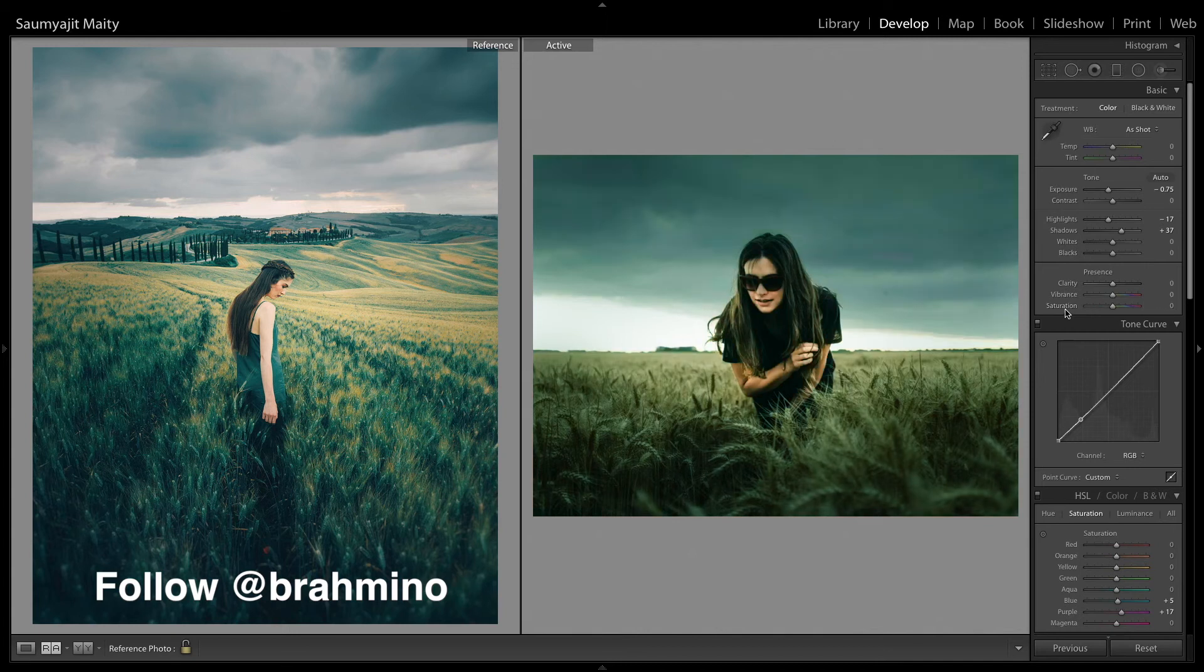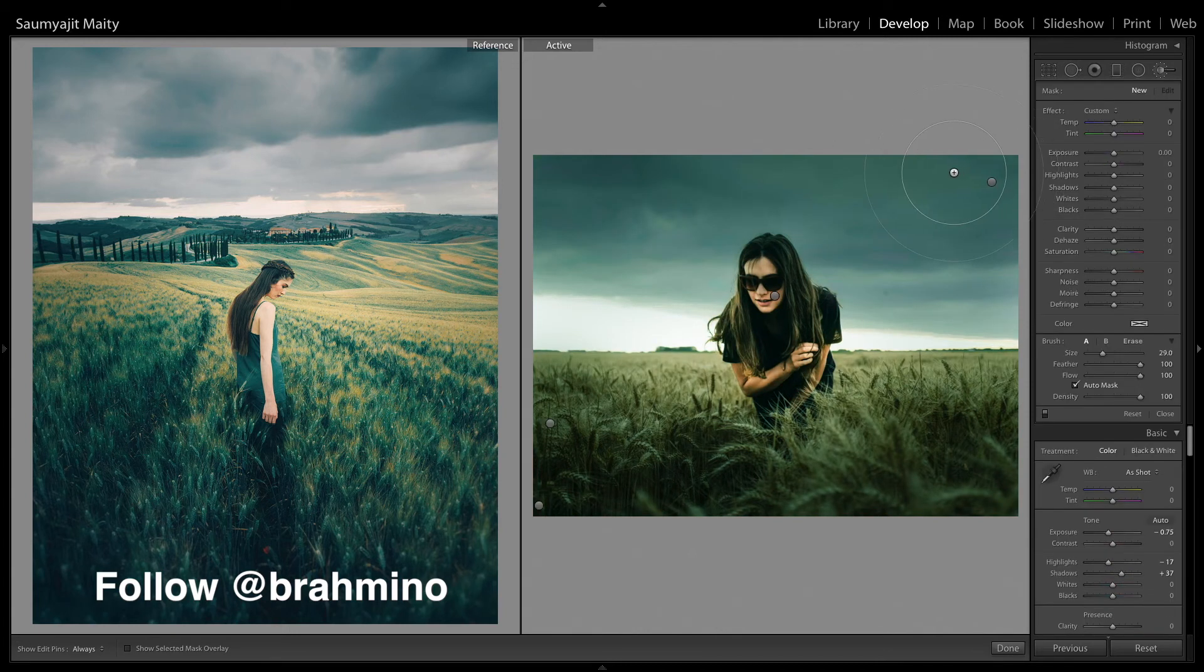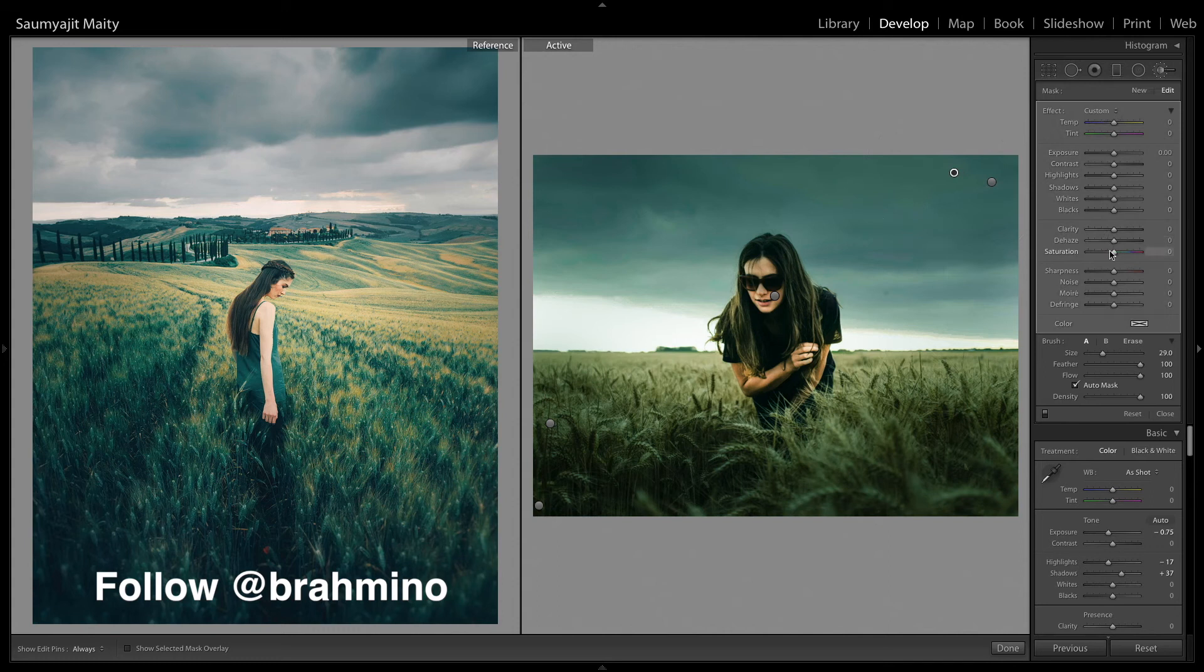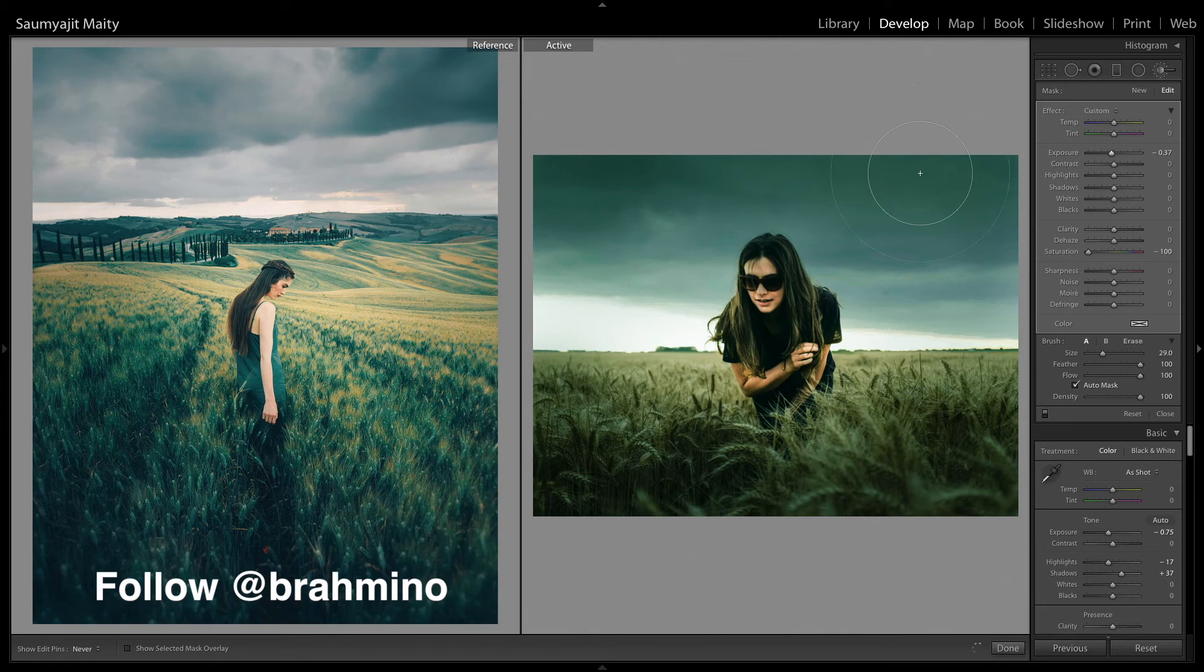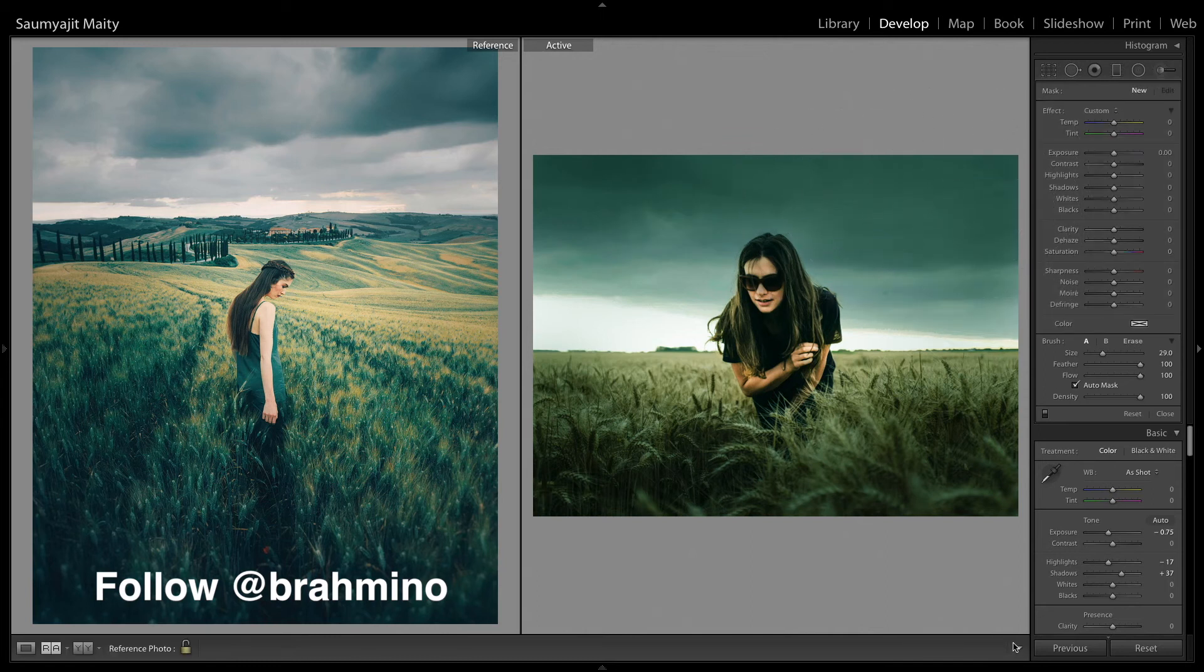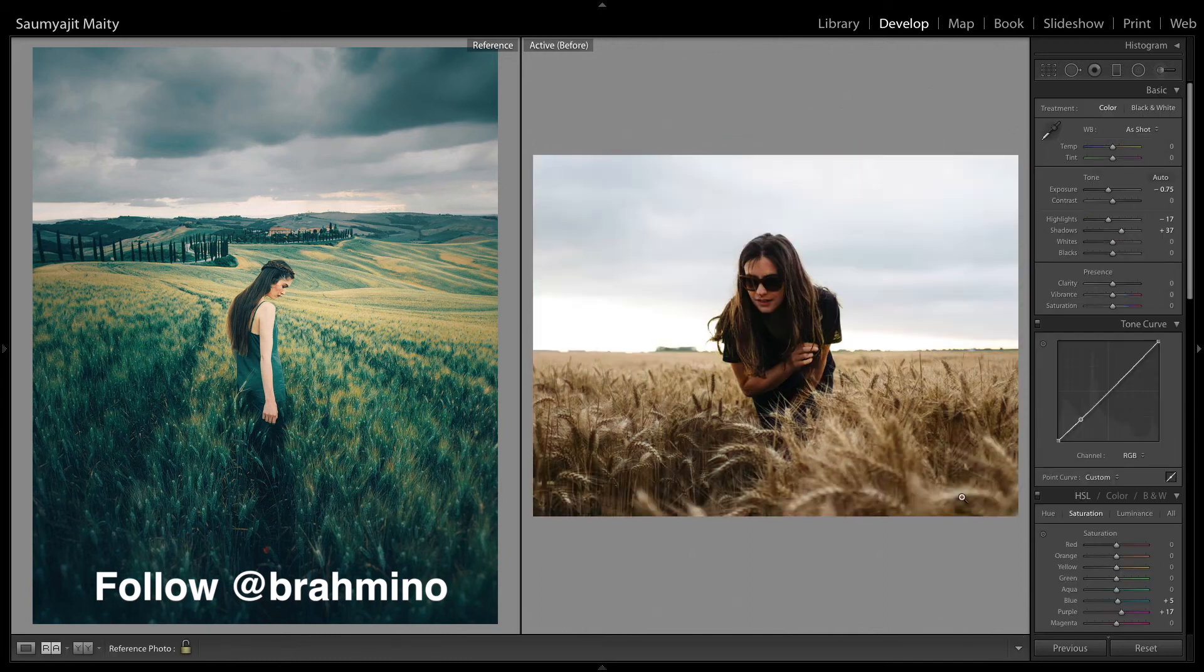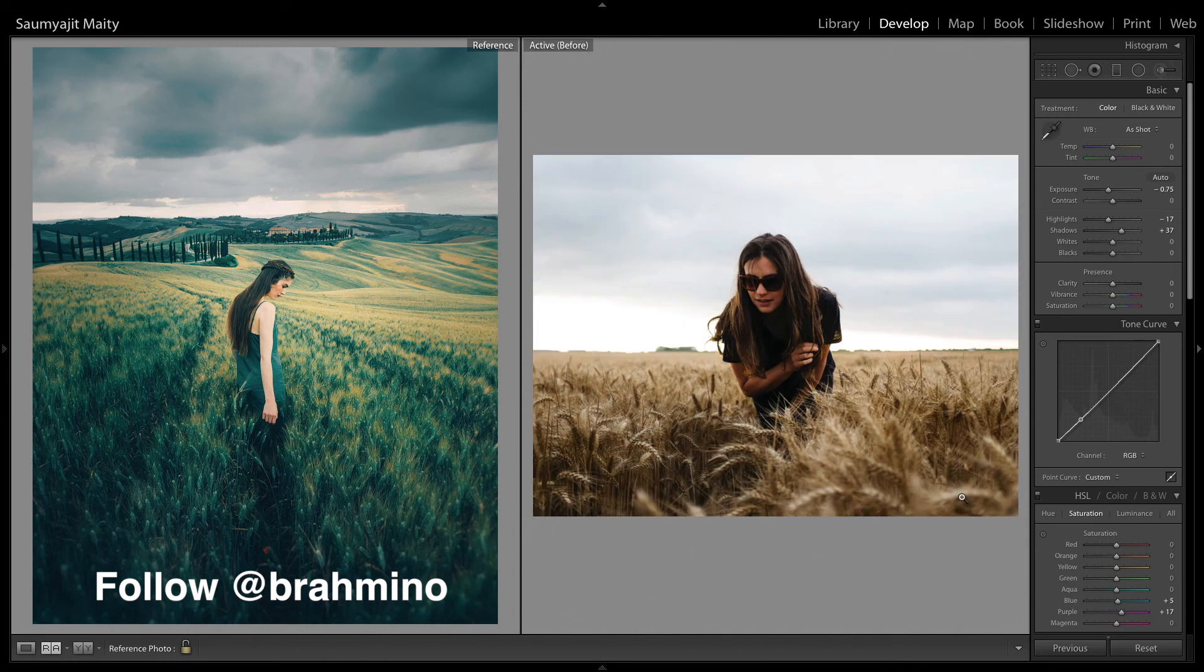And with the brush tool I am going to desaturate a little bit for the sky because as you can see the sky is a lot green. This is the before and after.